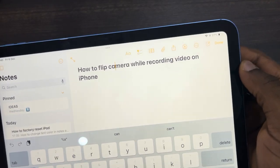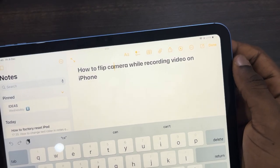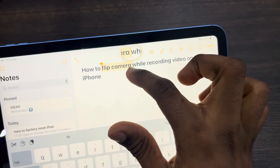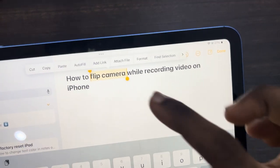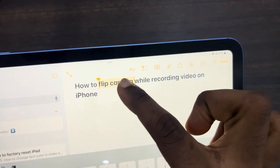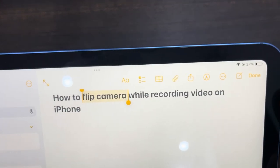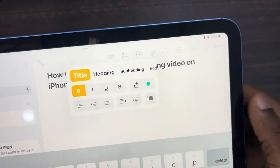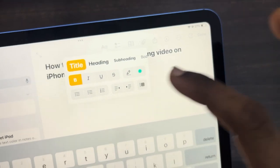Once you select it, highlight the text that you want to change the color of — I'm going to change the color of 'flip camera'. Now you need to hide these options; to hide them, click on the text again. Then click on the AA icon at the top.